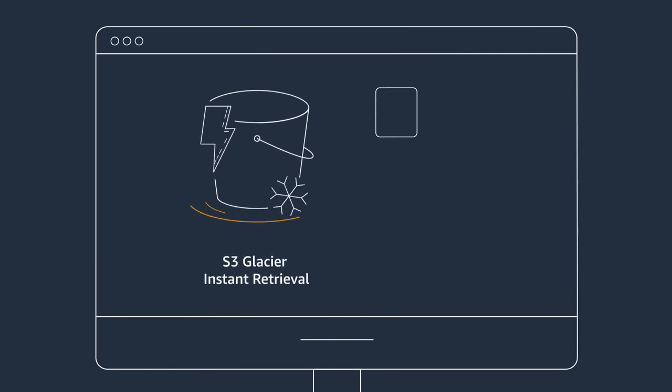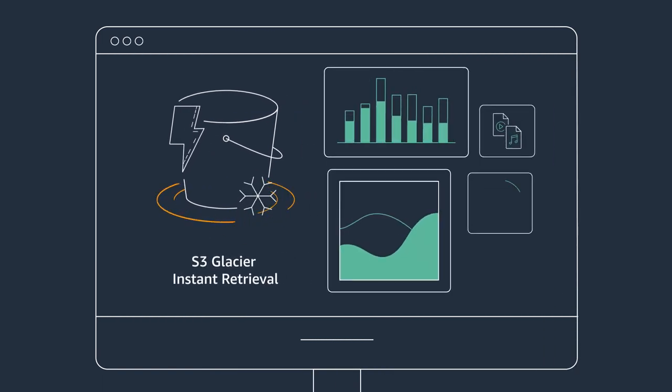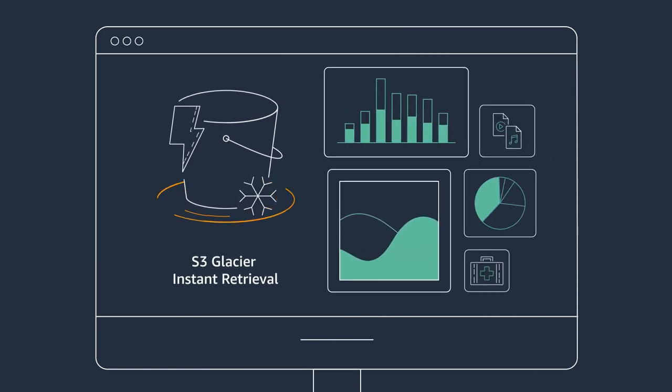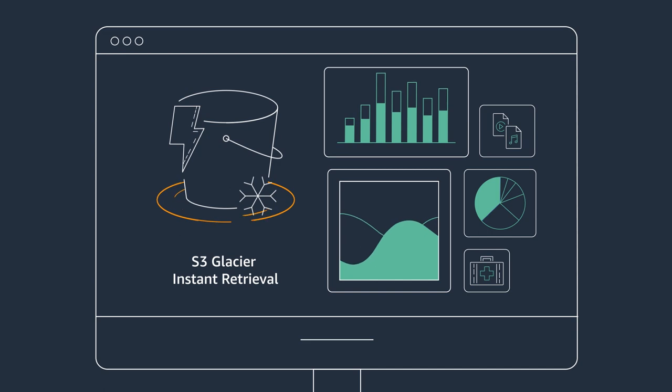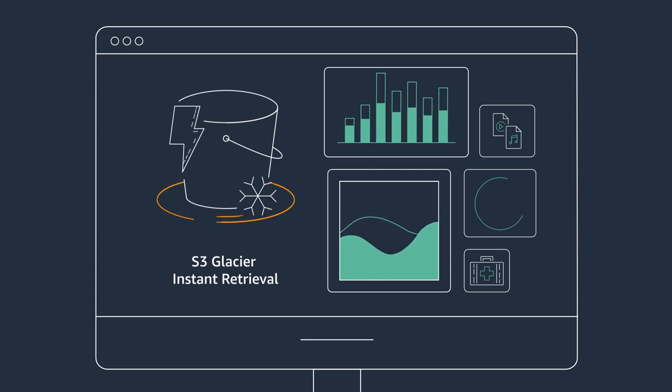For data you might need urgently, such as news media archives or user-generated content, S3 Glacier Instant Retrieval delivers your data in milliseconds.